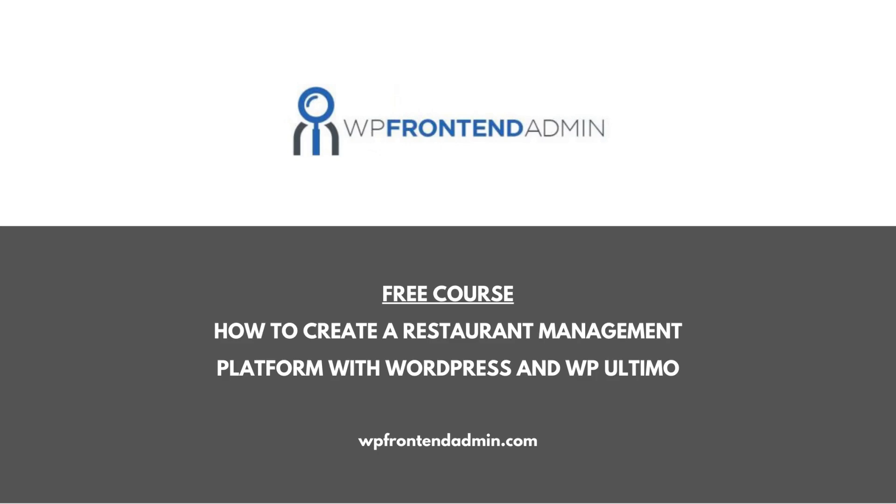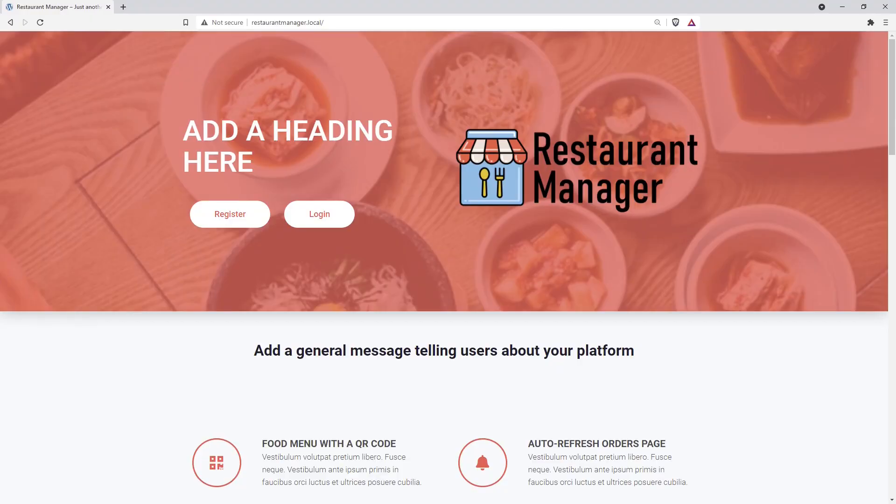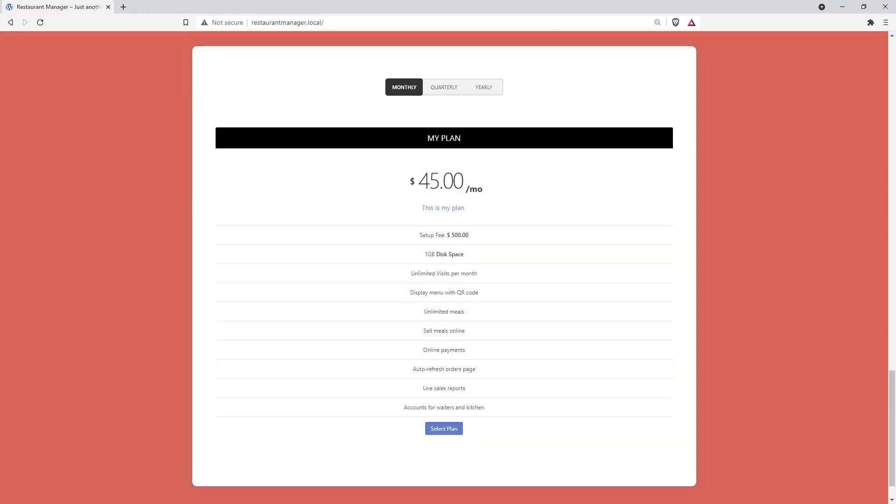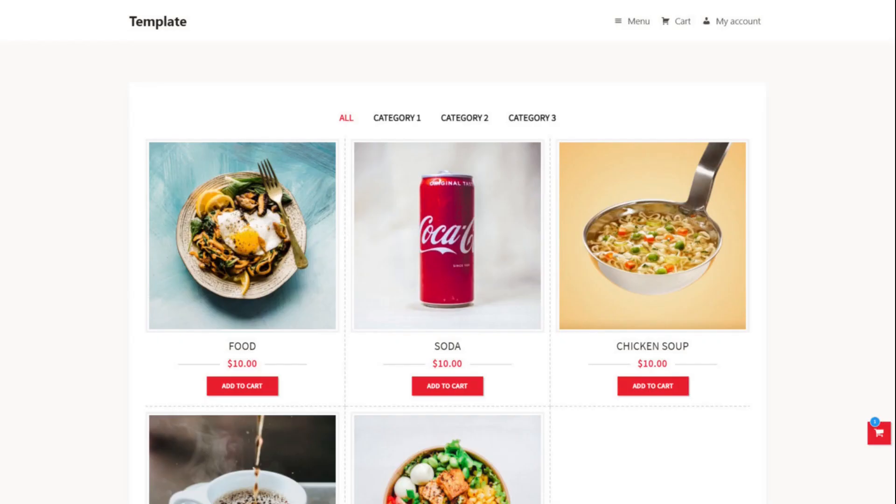Welcome to this video. It is part of our free course on how to create a restaurant management platform using WordPress multi-site and WP Ultimo. You will learn how to build a multi-site network and how to sell memberships on it. Your users will be able to sell food online.